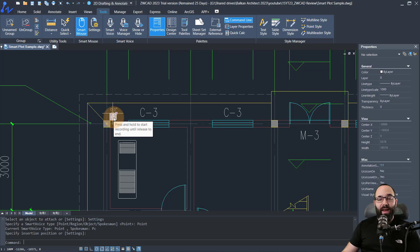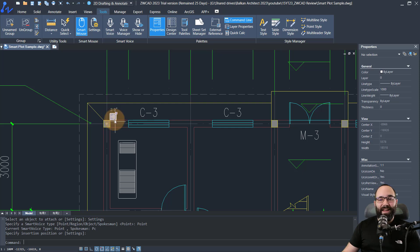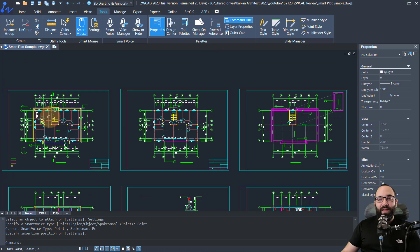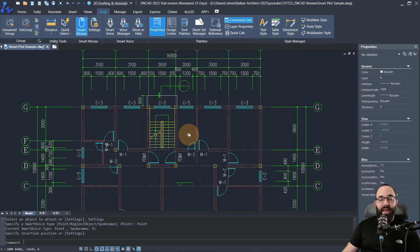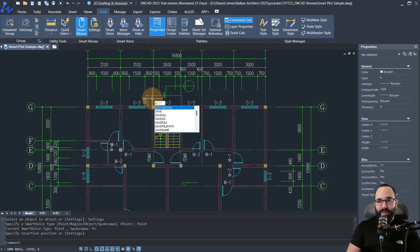Once I click and hold, I can record notes for somebody else working on this drawing. I'll click and hold and say: 'We're going to need to make this a little bit bigger,' then release it. As you can see, it's 2.9 seconds and we can click to play it back — 'We're going to need to make this a little bit bigger.' That's how you make a point voice note.